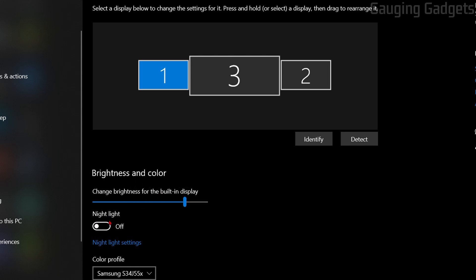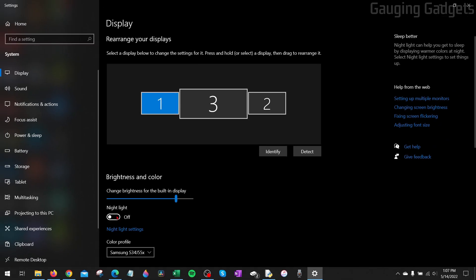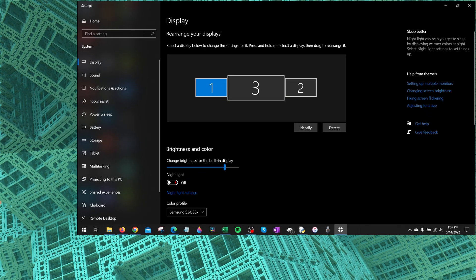Additionally, look at night light right here. If this is turned on, that can dim your display because it's more meant for using your computer at night. So go ahead and turn that off and see if it gets better.